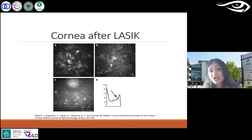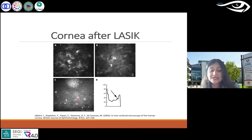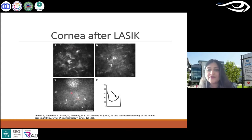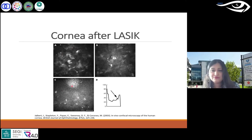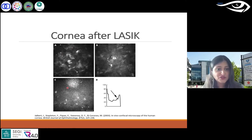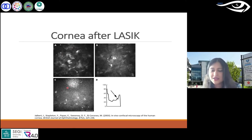Another complication of LASIK that could be noticed in slit scanning confocal microscopy is epithelial ingrowth — epithelium growing inward, as the name suggests.